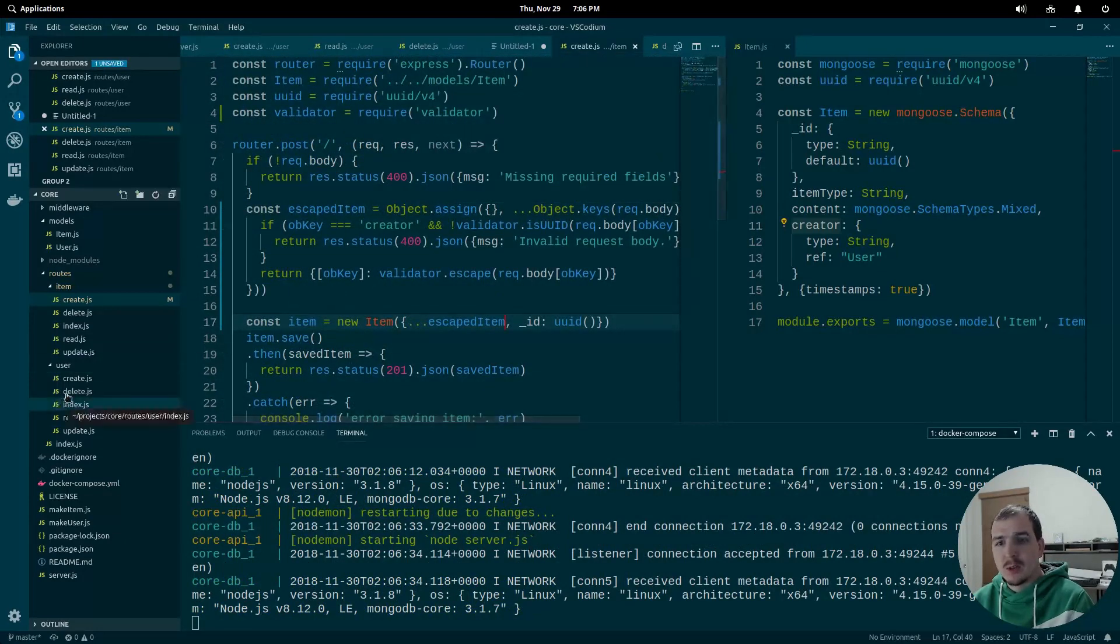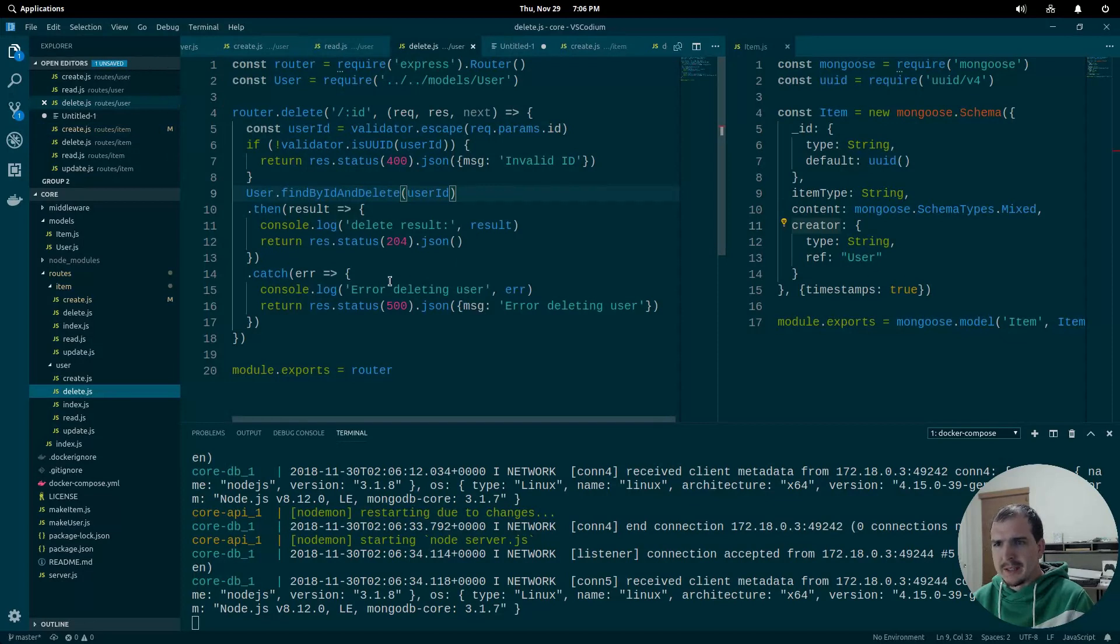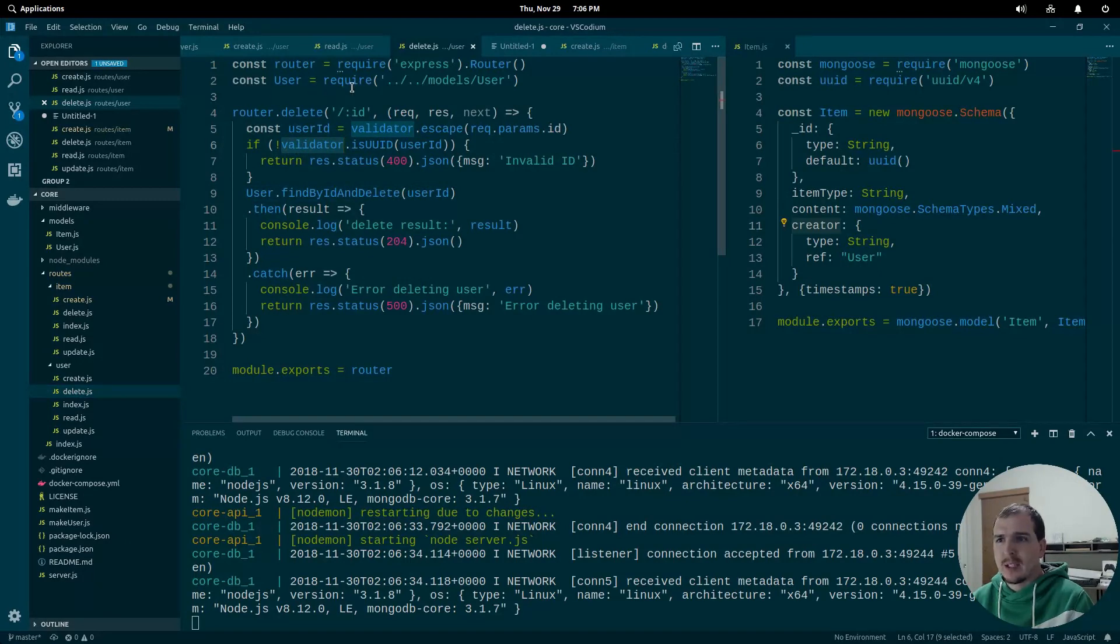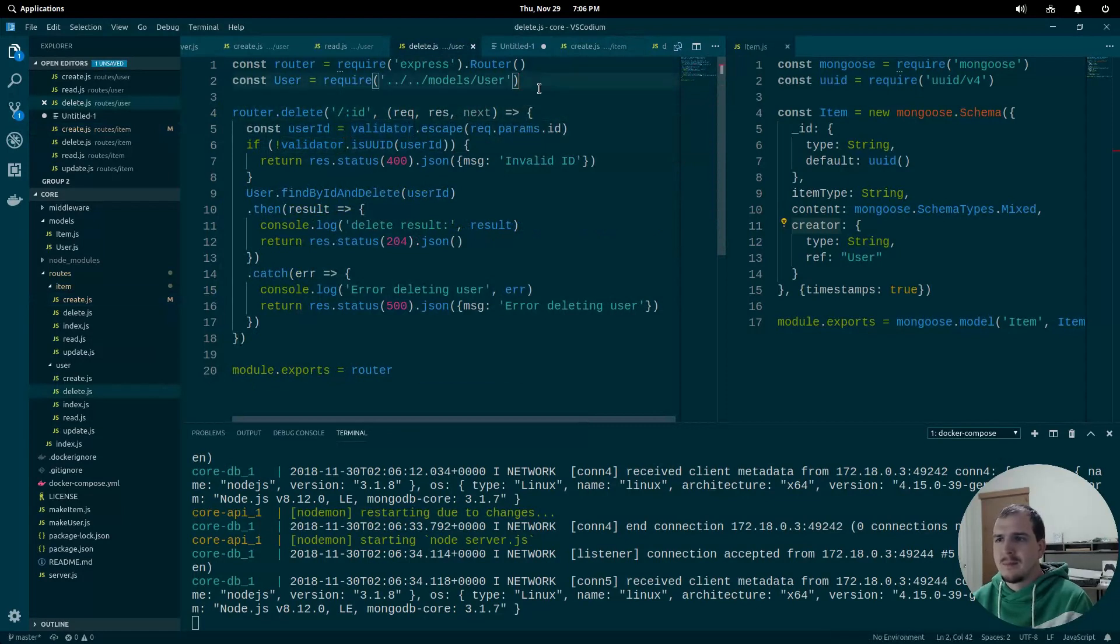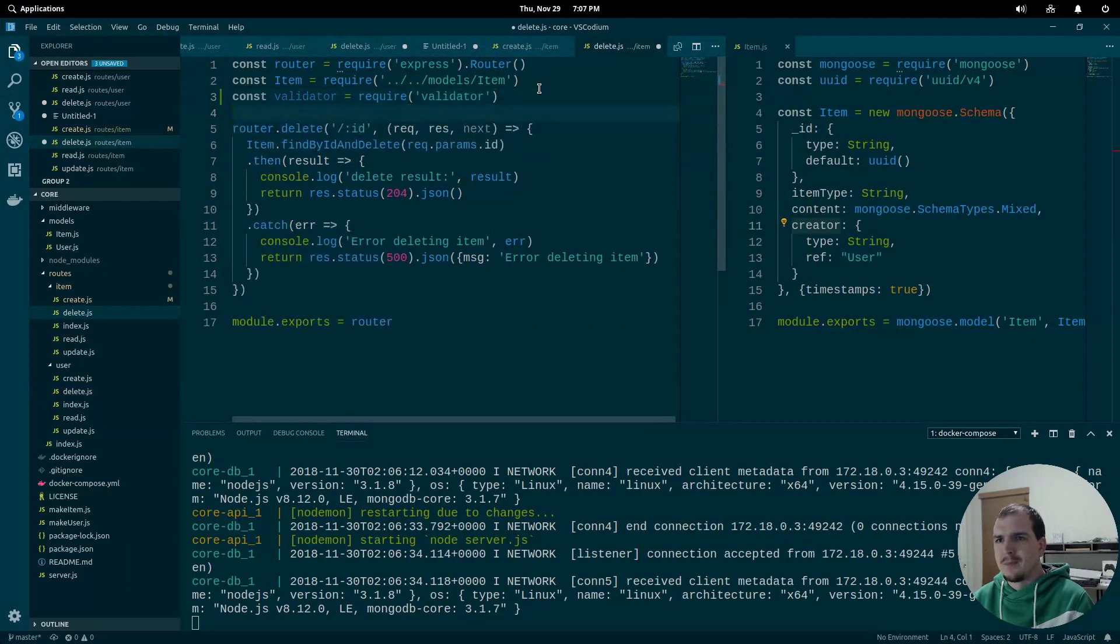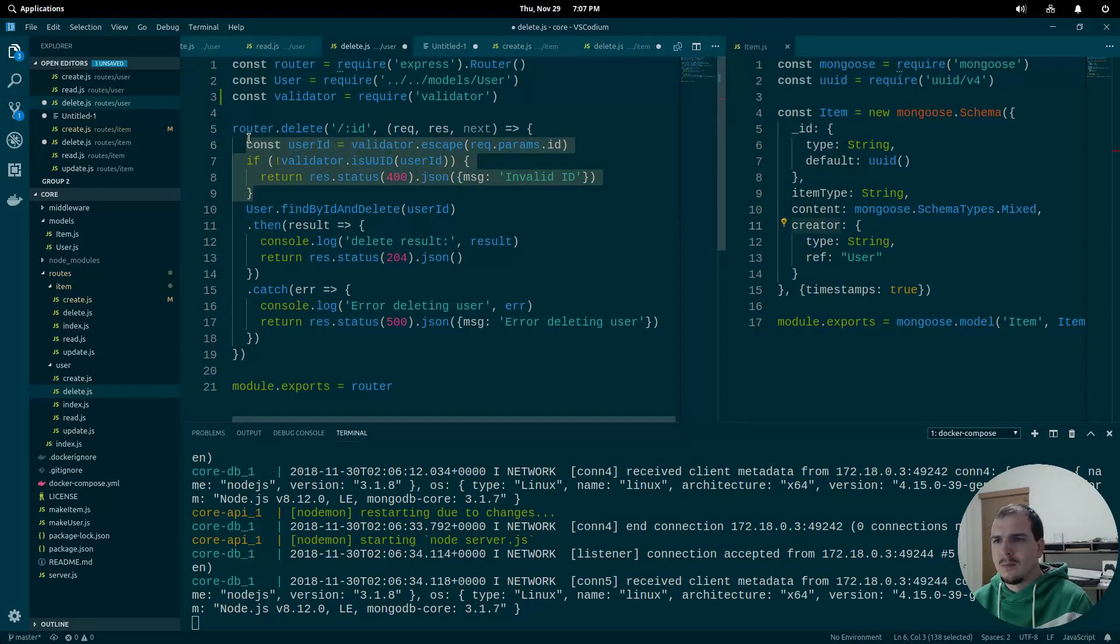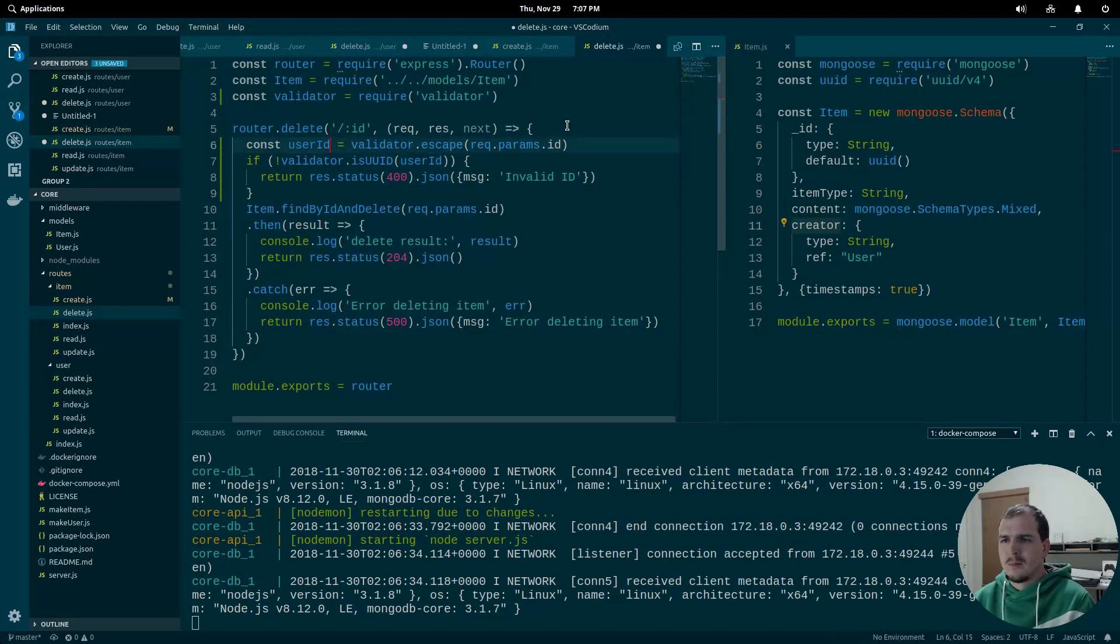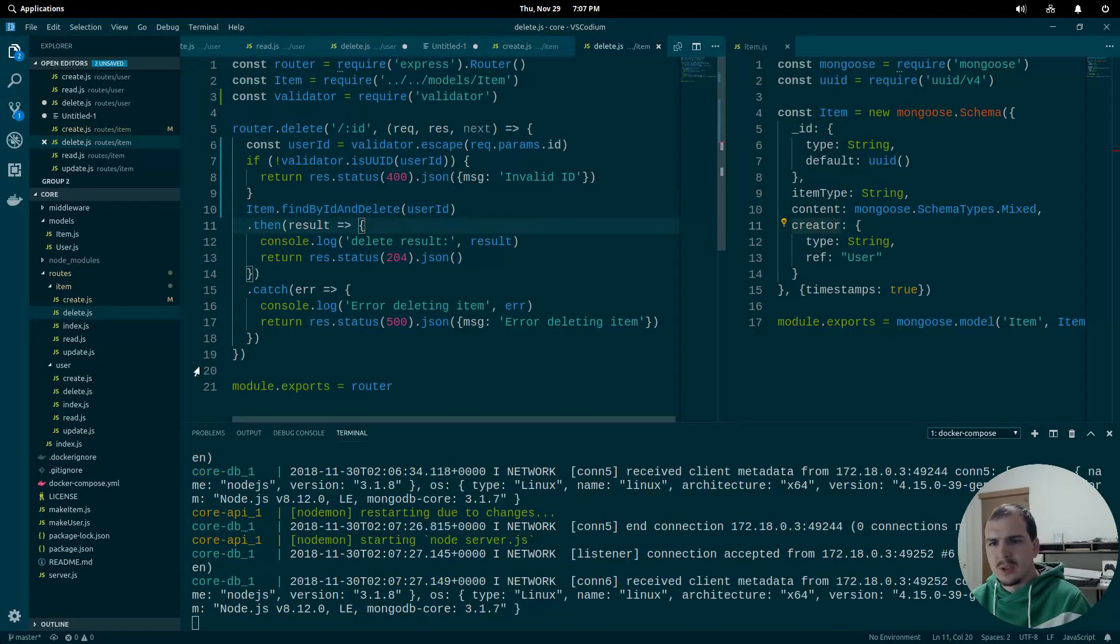Let's get over to delete, which should be the exact same that we did over on user. So we're going to go ahead and fix that. And then we're going to grab this code in a second. But while we have that copied, we'll import it over here as well. And now we'll grab this. Drop this in. And that should be done for delete.